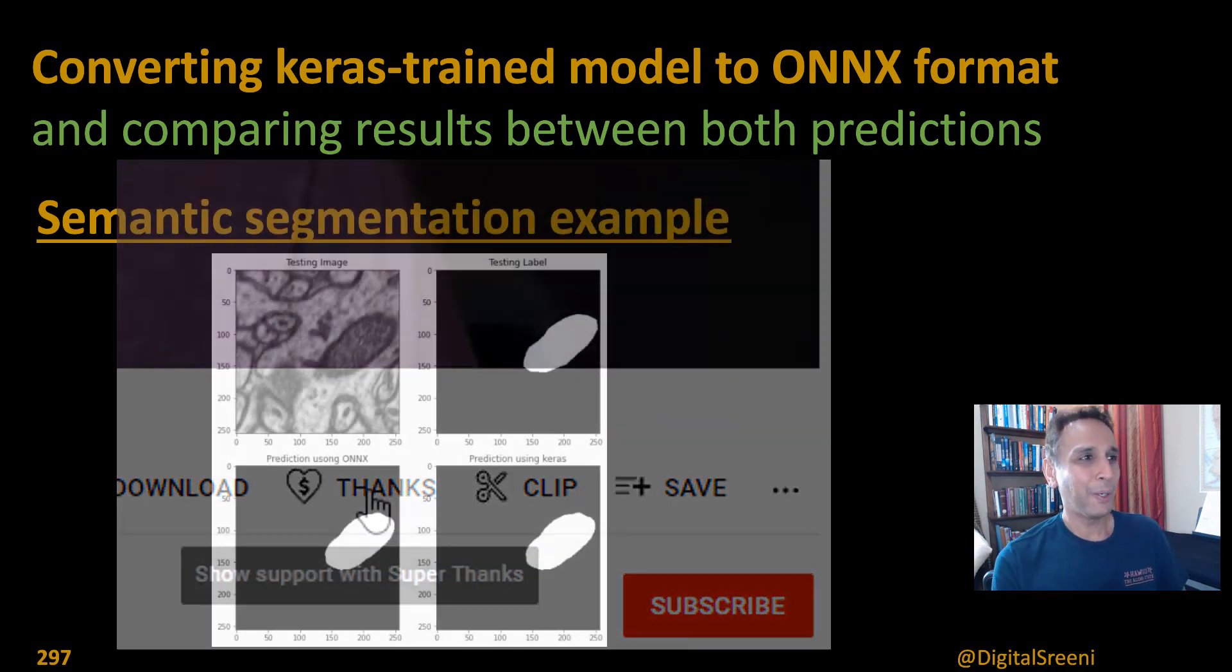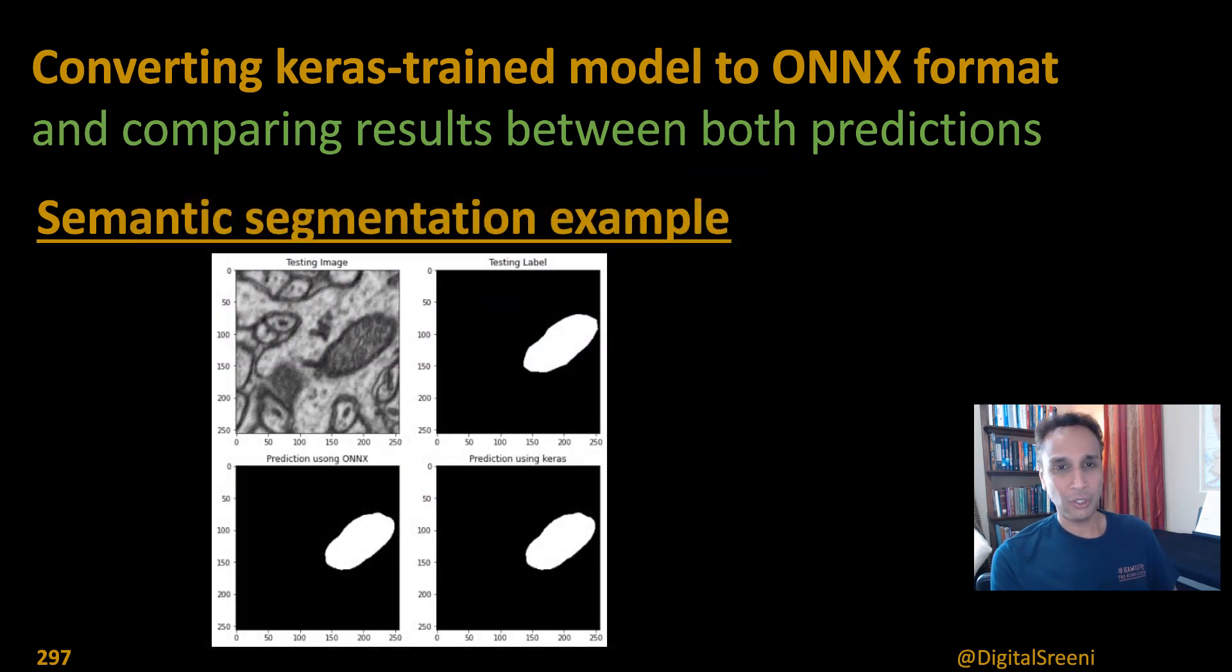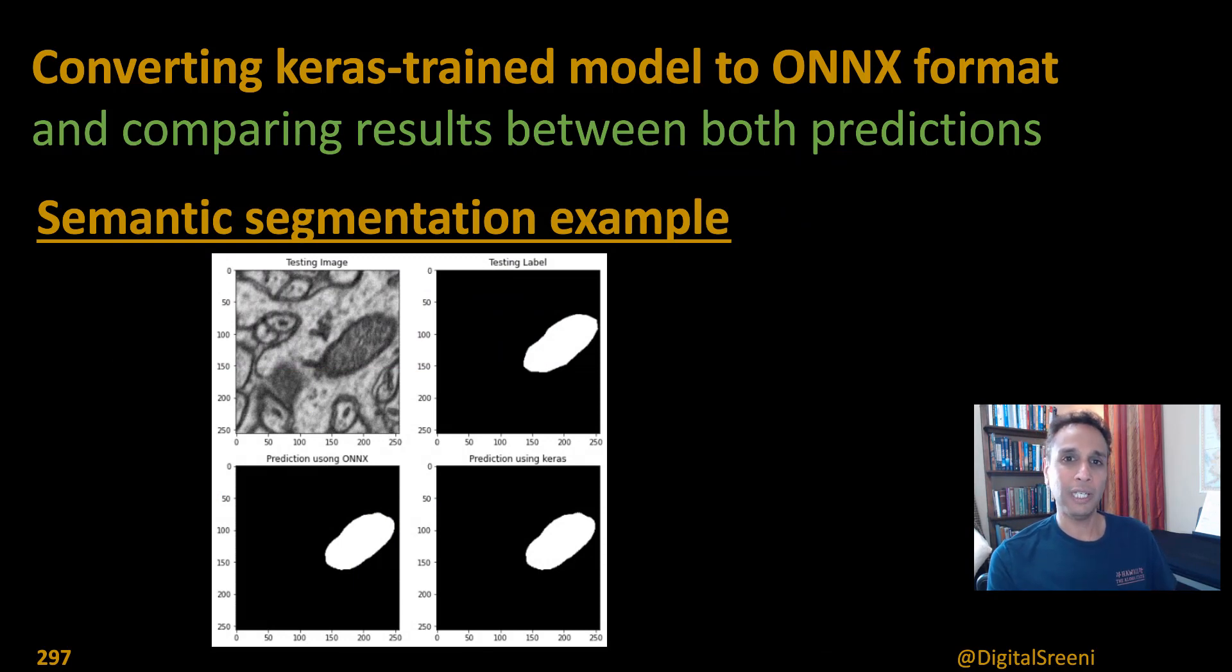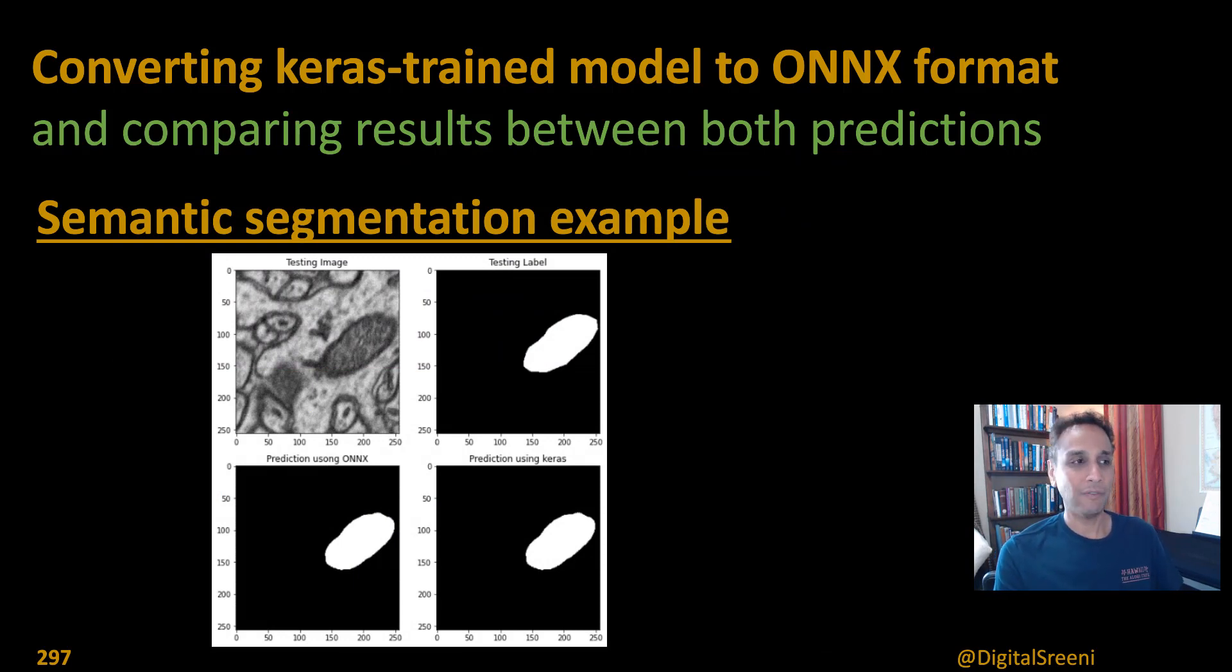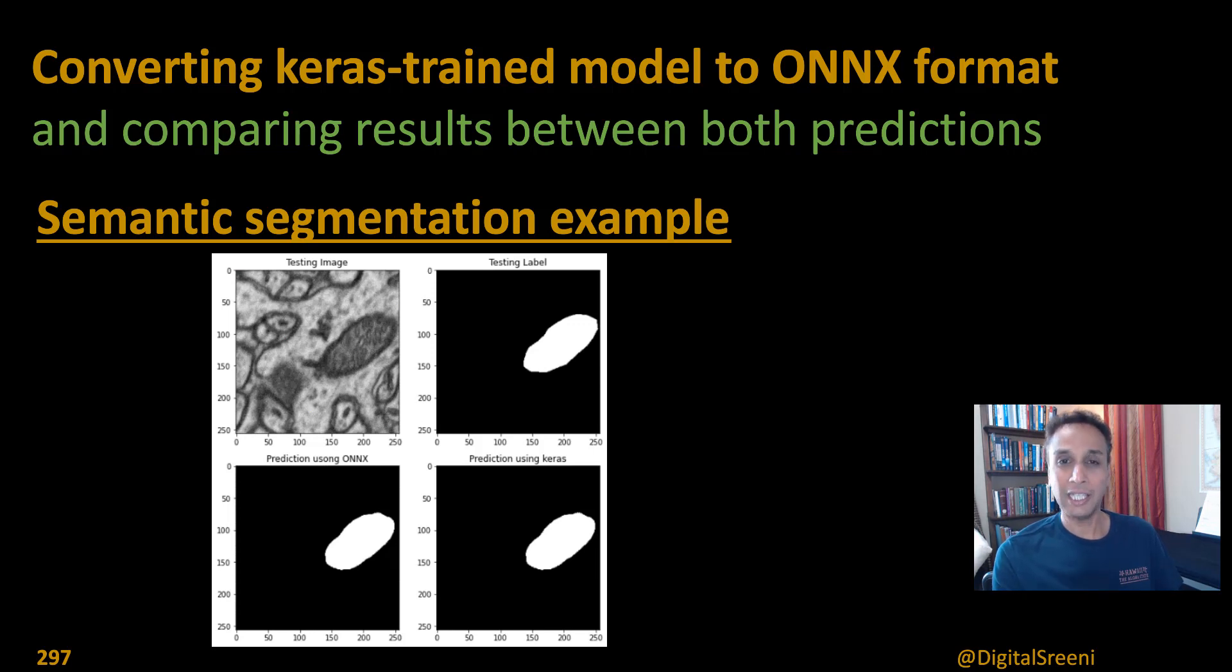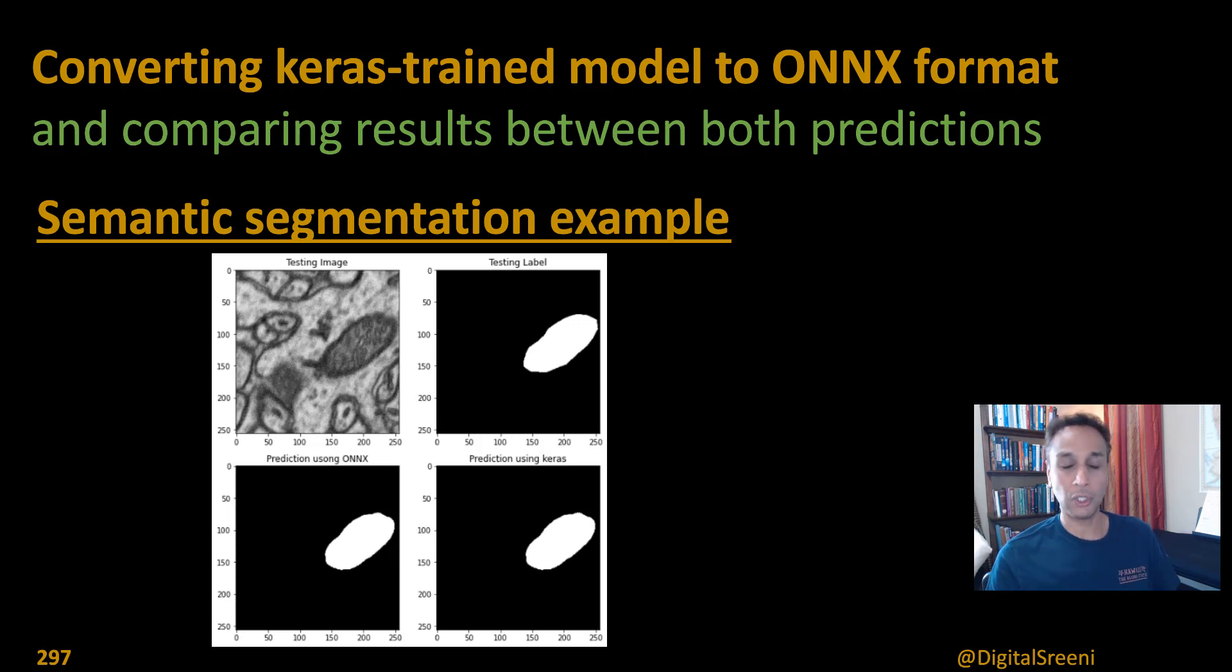Okay, now getting back to today's tutorial, we are going to build on what we learned in the last couple of videos which is how to save this trained model into ONNX and then use ONNX for inference except in this video I am going to show you how to do that for semantic segmentation.